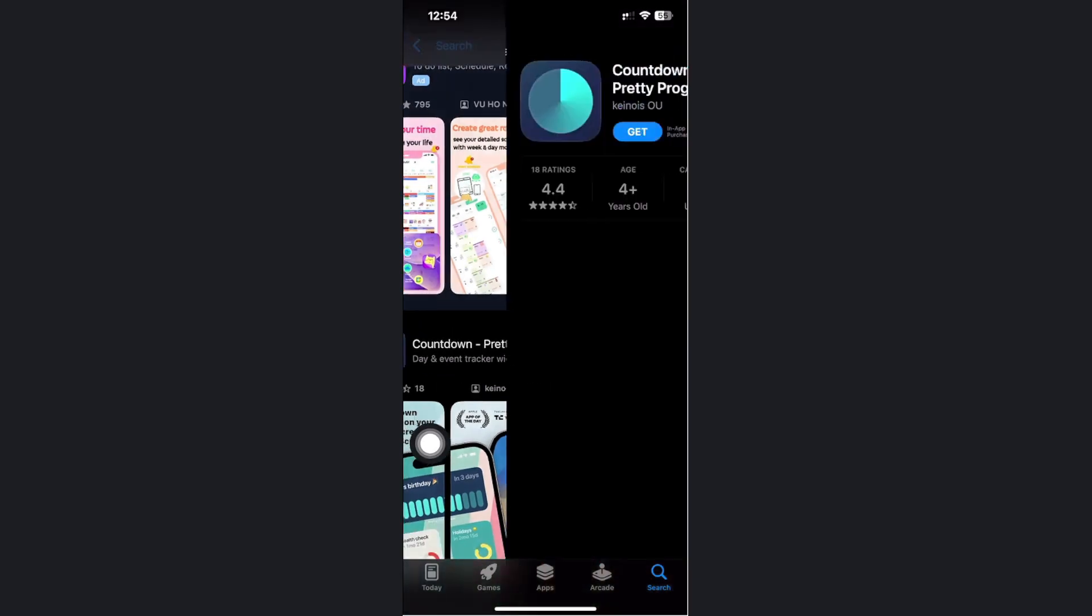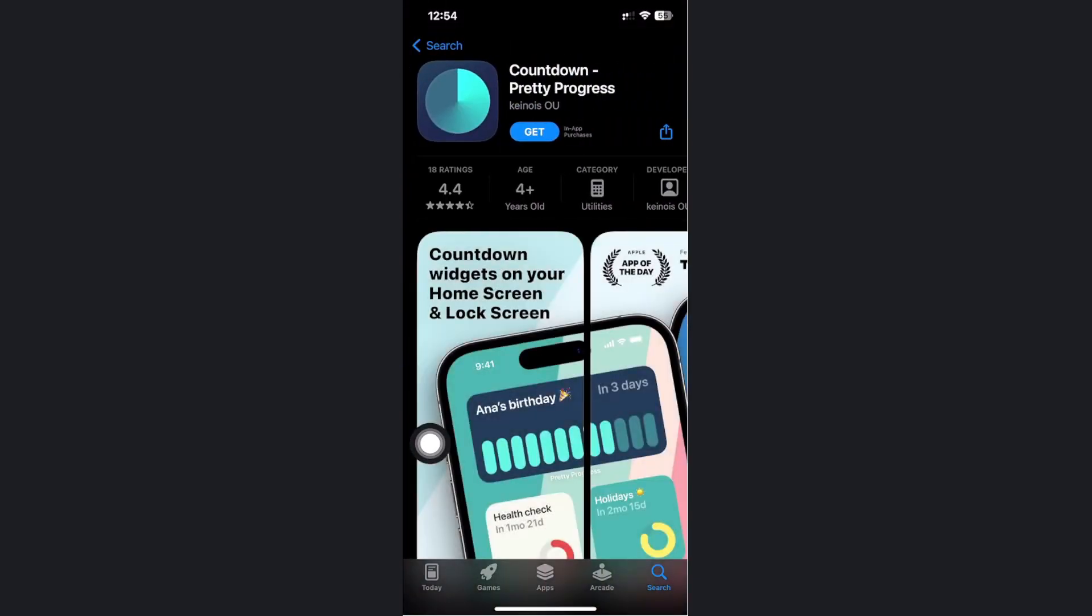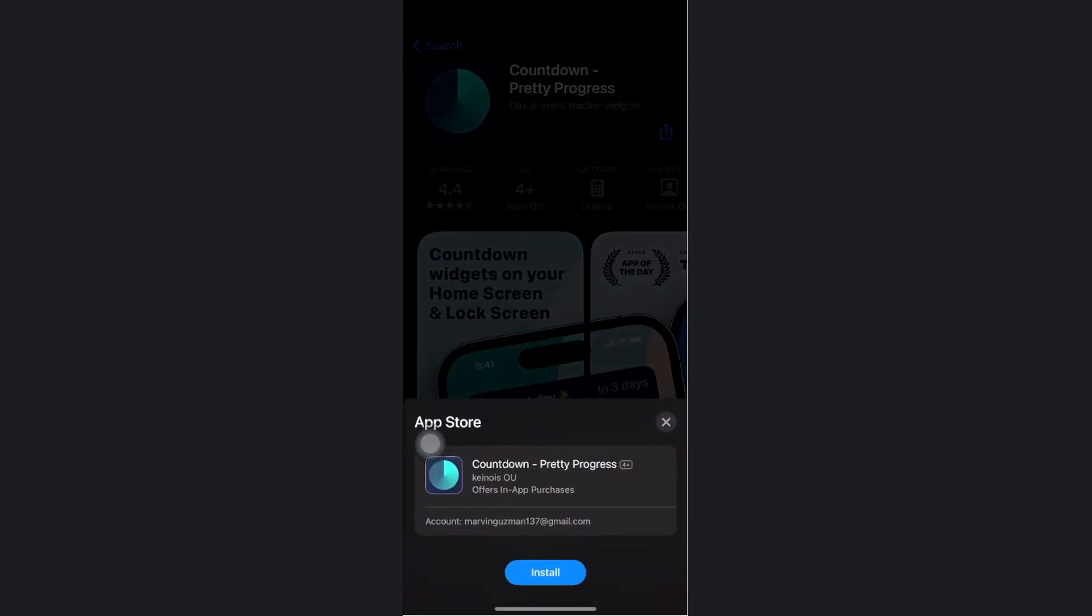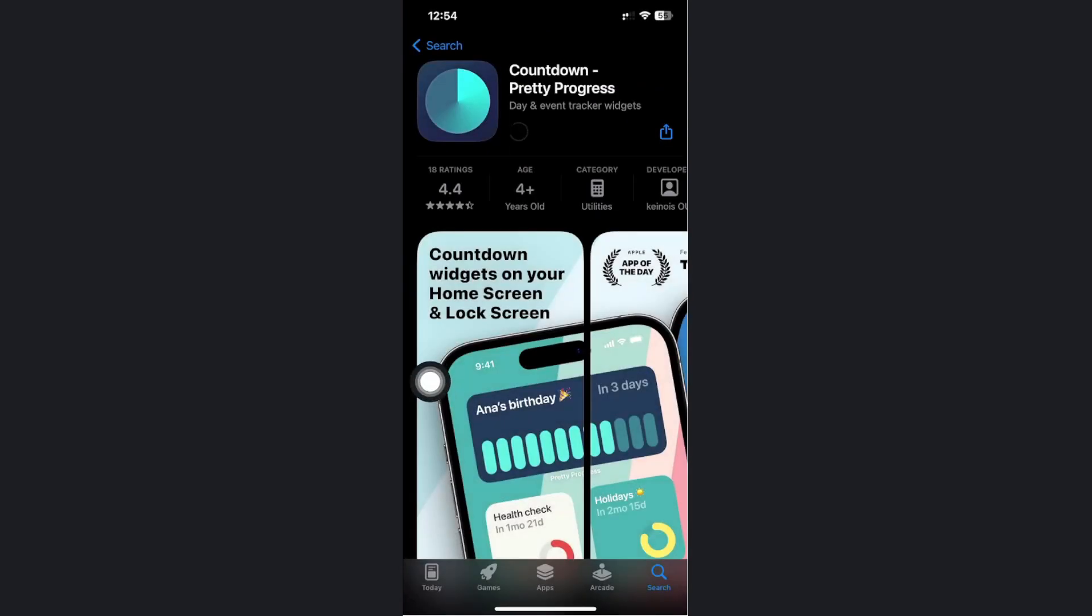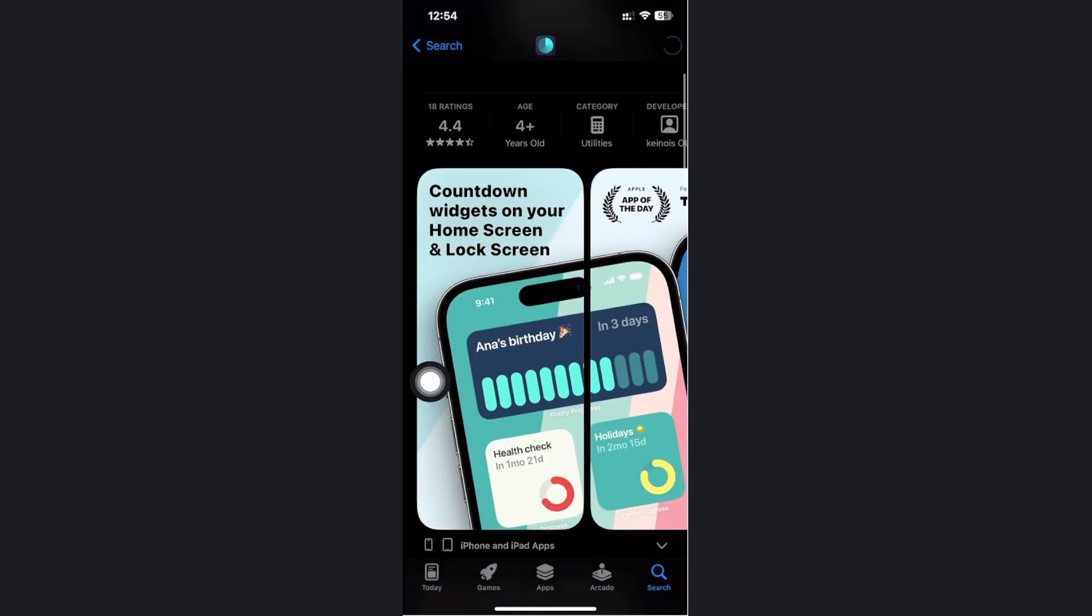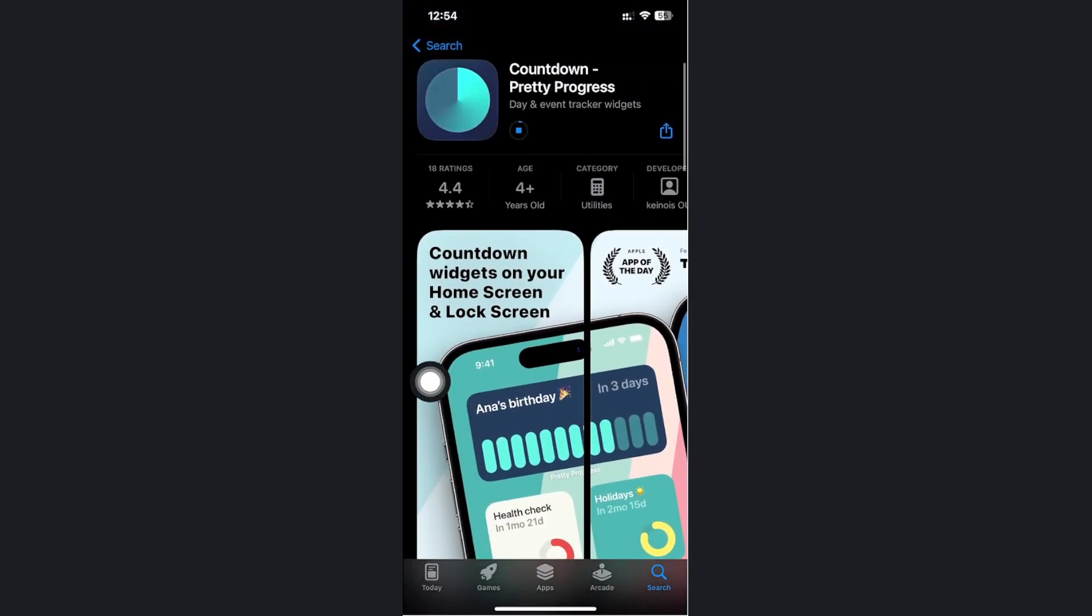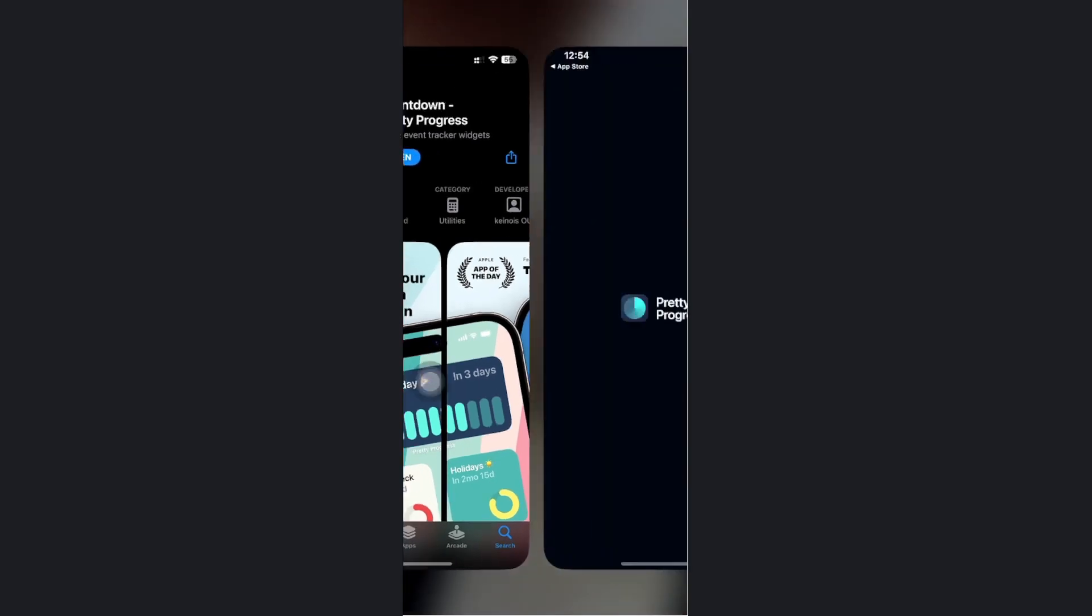This is a countdown application, so proceed with downloading this on your device. It's free for you to use, and once this is done downloading, there is a widget for you to add on your home screens for a quick and easy countdown widget on your iPhone devices.